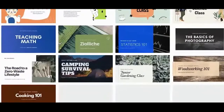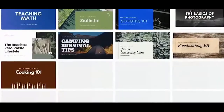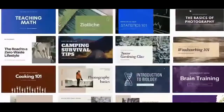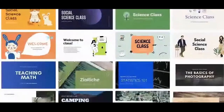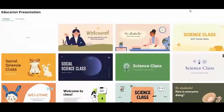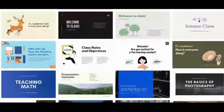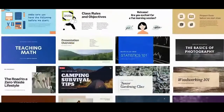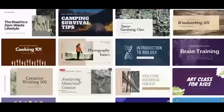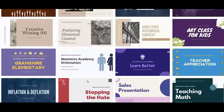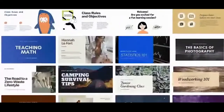You can scroll through and look for something interesting. We have presentations for science, history, art — a lot to choose from.